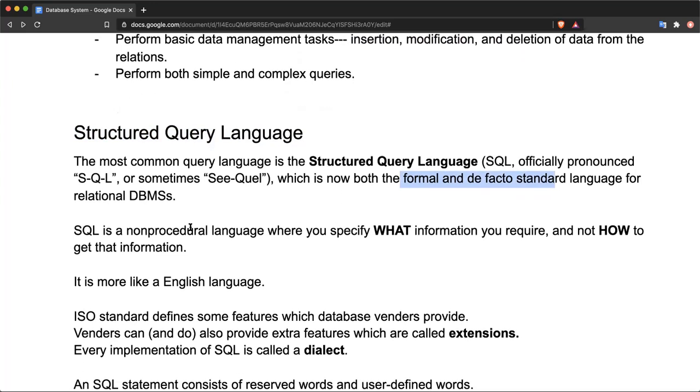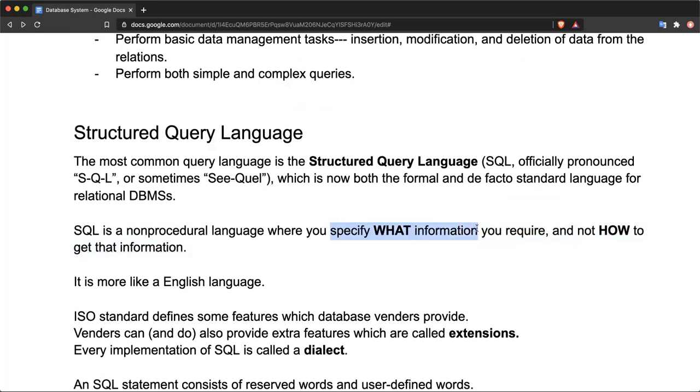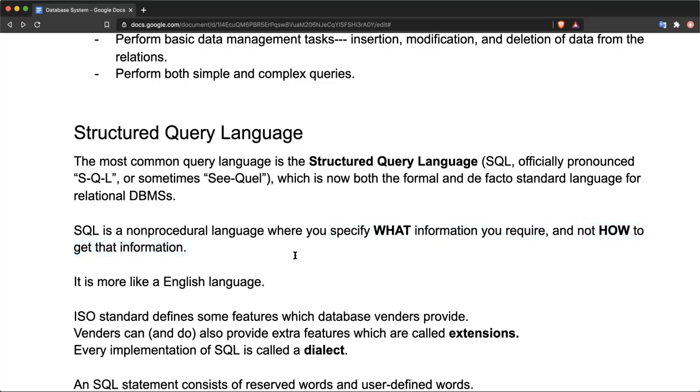Actually, SQL is a non-procedural language. What does non-procedural language mean? It means that in SQL, you specify what information you need, and you do not specify how that information is retrieved or collected. You just tell the database what information you need, and the database fetches and provides you with that information.